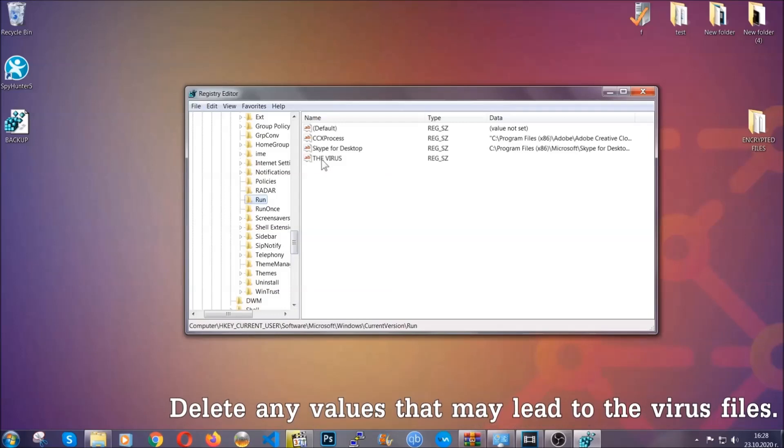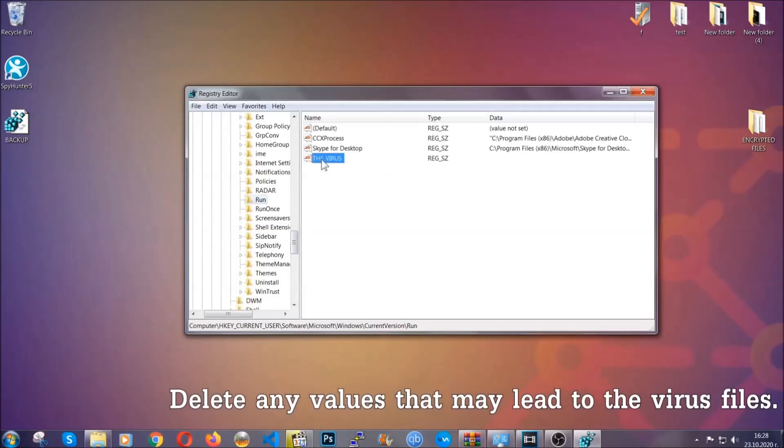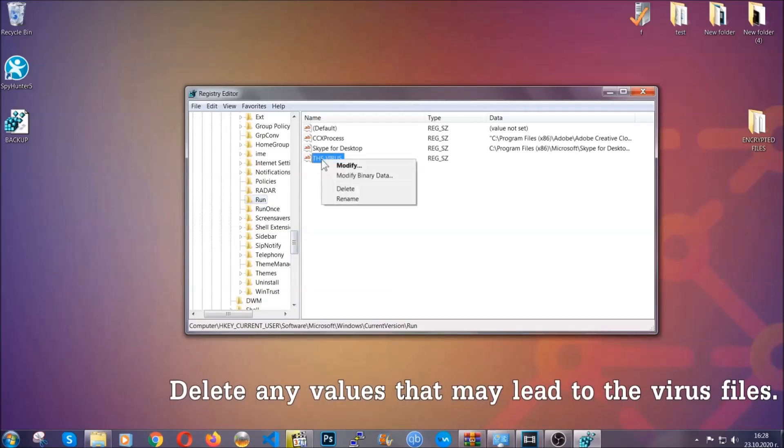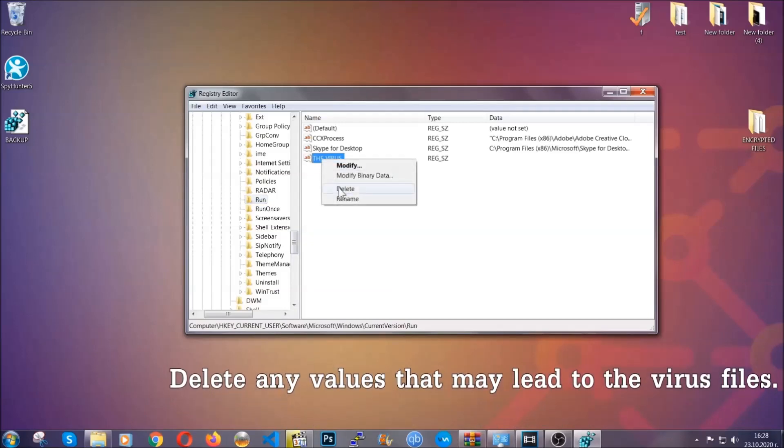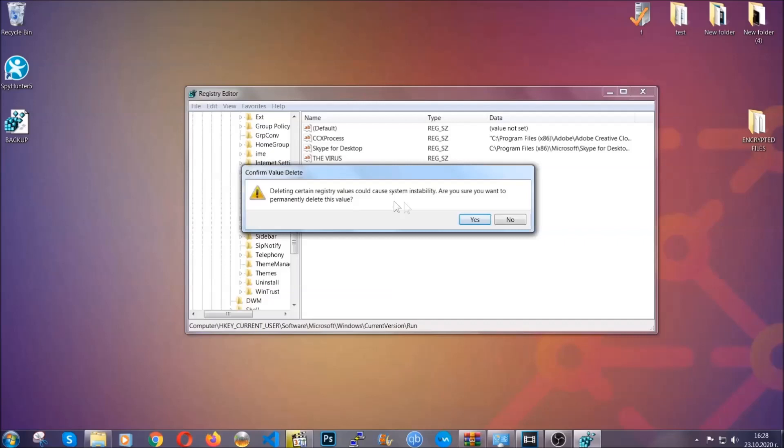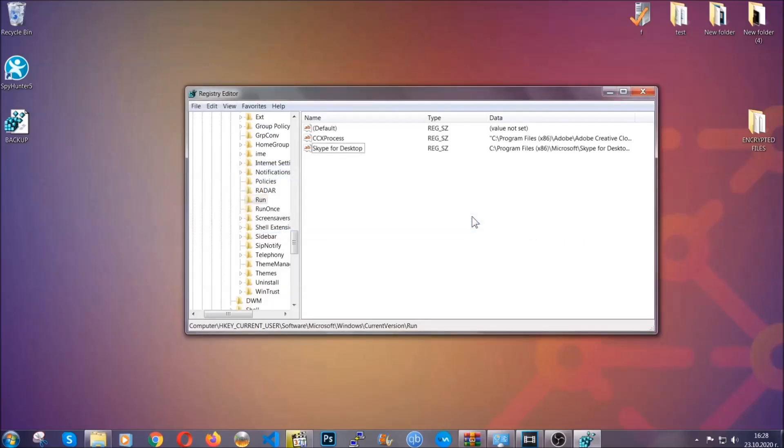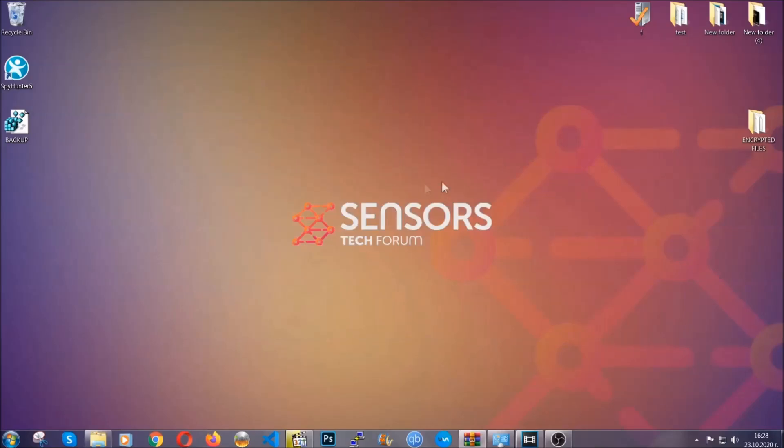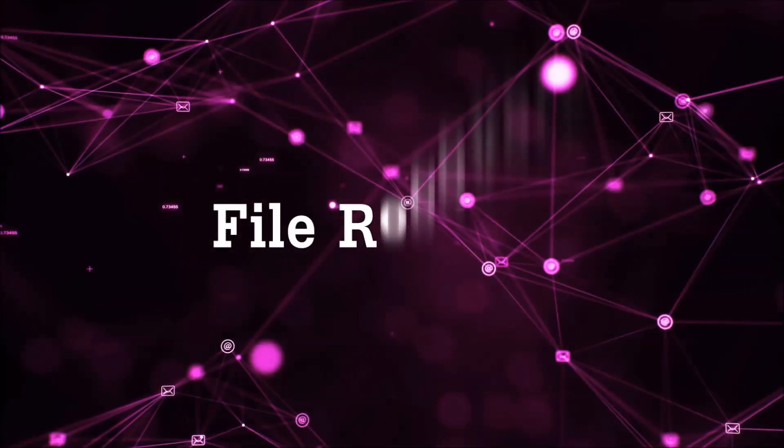You can right-click on the virus and then delete it, or you can right-click it and then modify it to see the location of the virus file. It will help you find the file, so don't be in a rush to delete the file. And that's it, we've taken care of the threat.